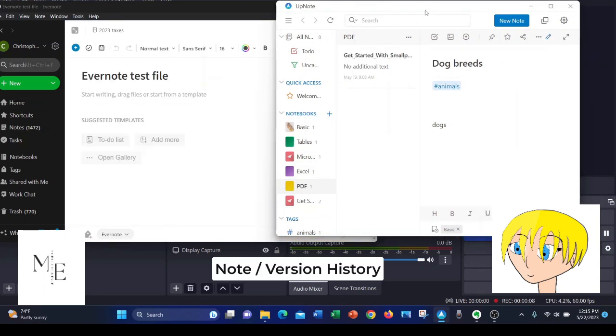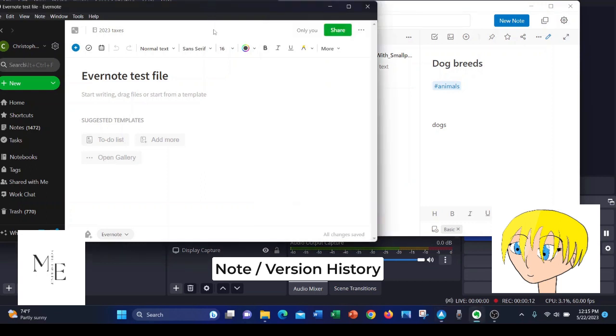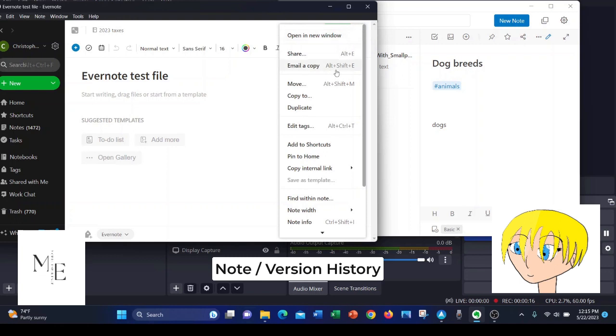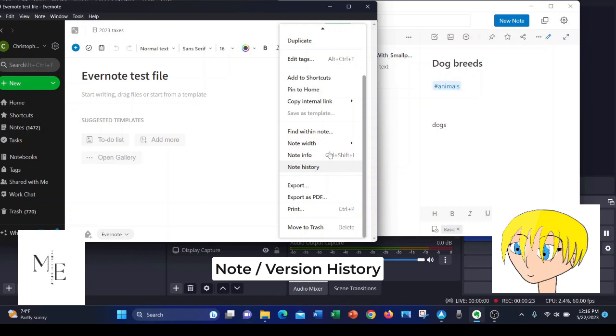First I'm going to talk about version history or note history. For Evernote, when you're in a file, you simply click on the ellipsis and you scroll down to note history and you can see the entire history of that file every time it was edited.